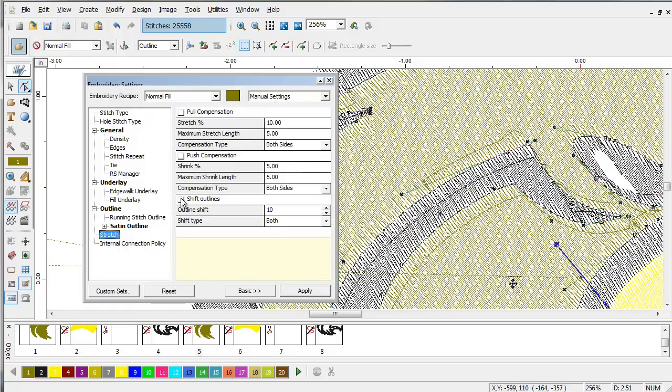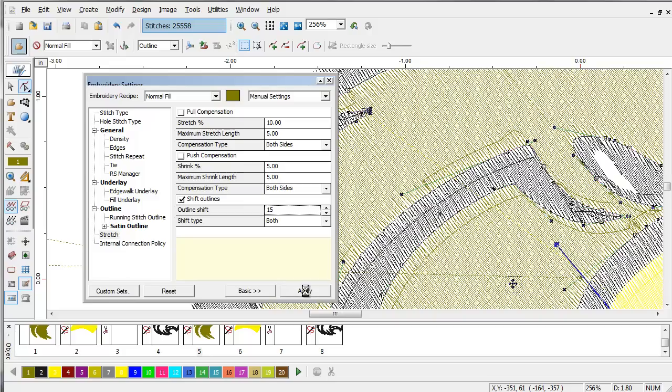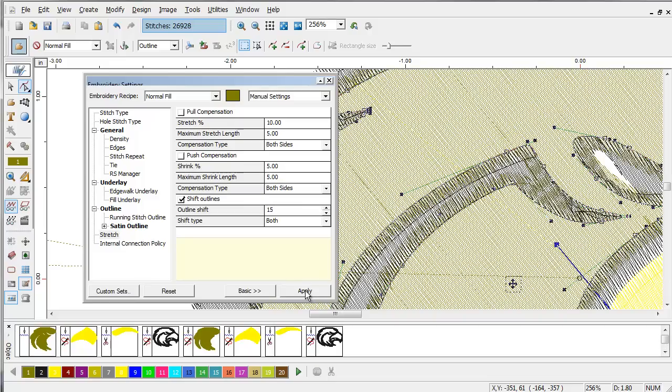Stretch and then shift outlines. What shift outlines does is it will actually grow this block or shrink this block depending on what your needs are. In this case, I want to grow this block by about one and a half millimeters on both sides. Click apply. And you see I have built in overlap on all my edges.